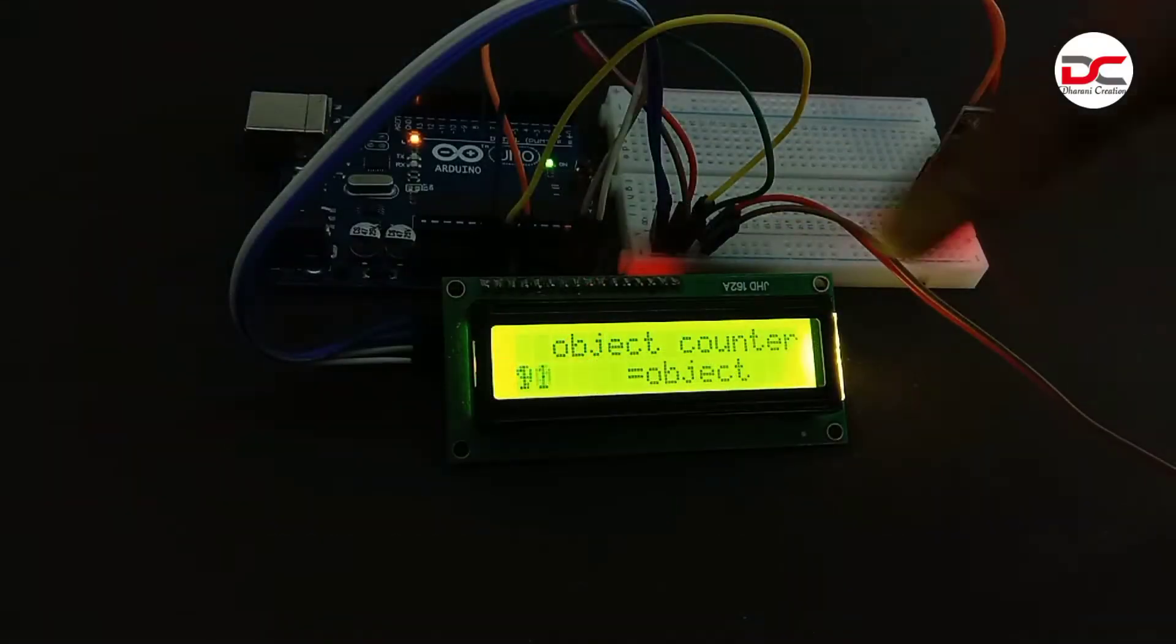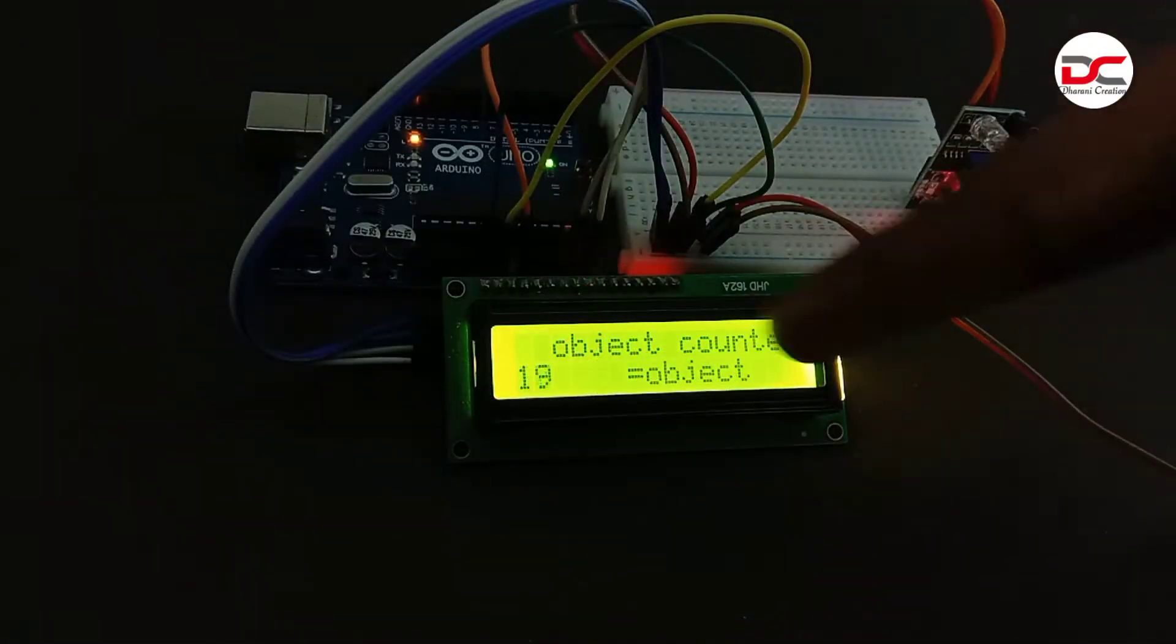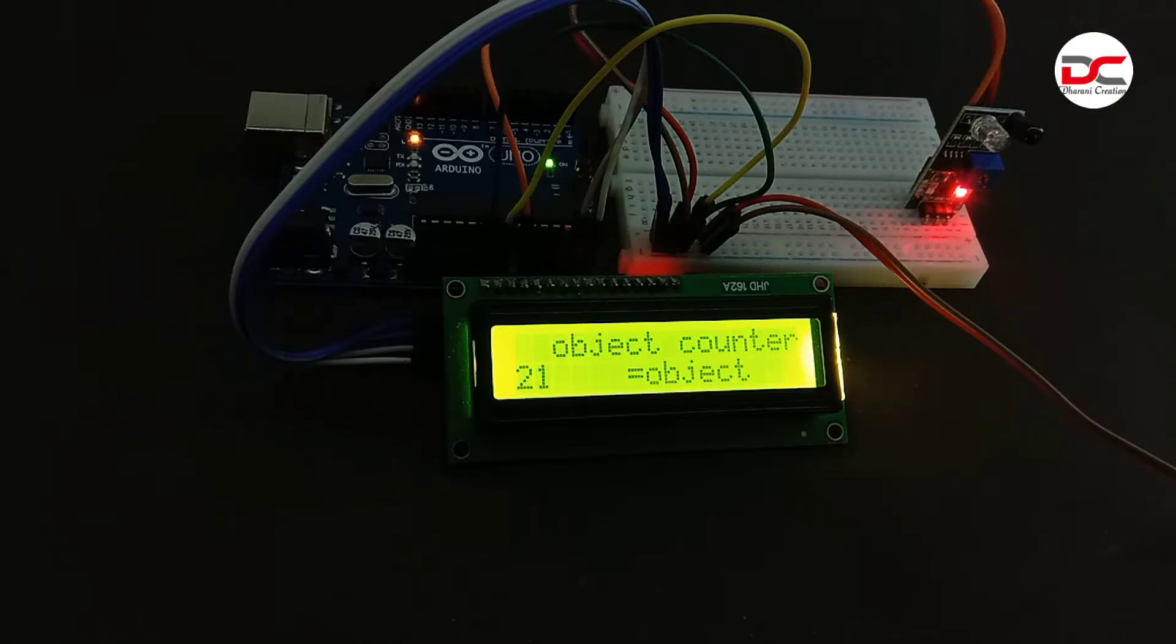Hi guys, welcome back to Garni Creations. Today we are going to make an IR object counter.